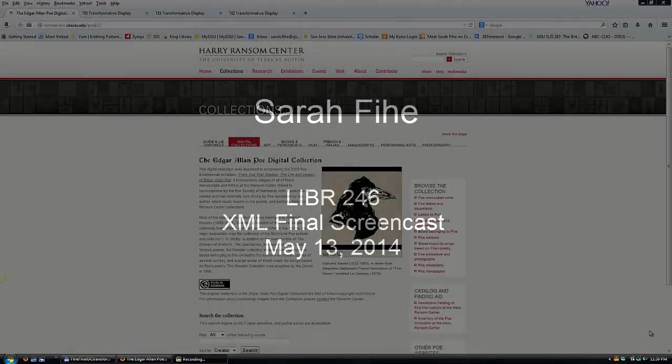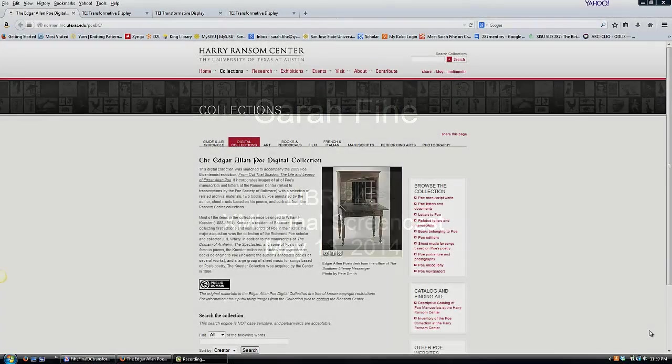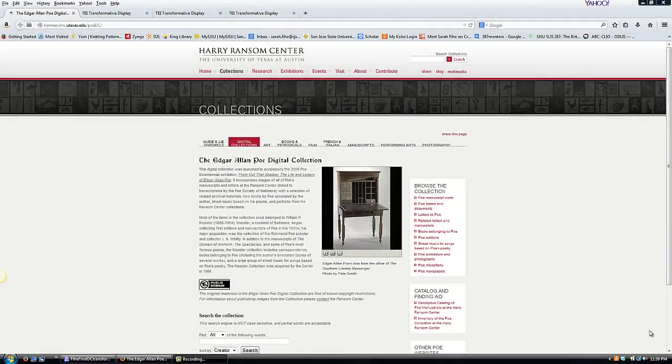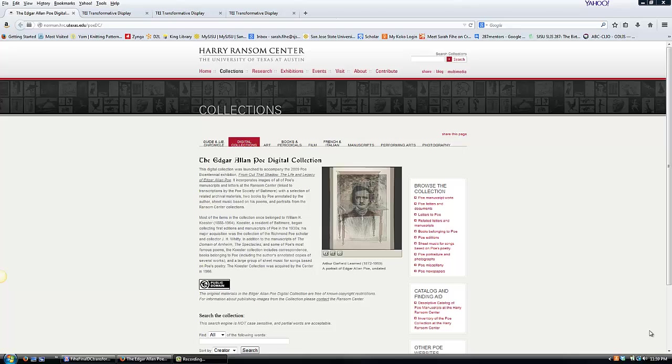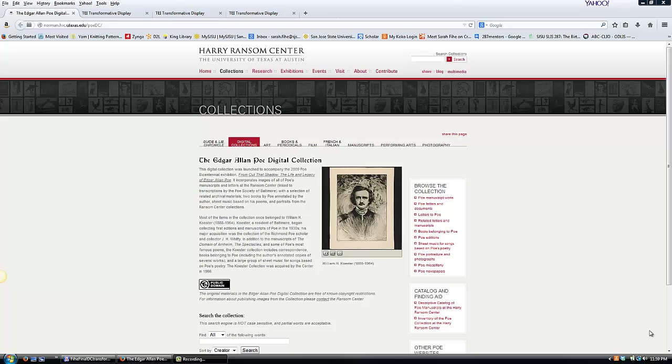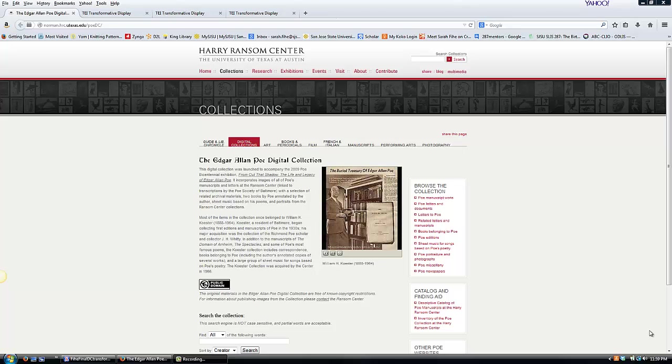For my final, I chose to do the TEI project. I picked the Edgar Allan Poe digital collection as the source of my materials. I wanted to try working with different aspects of TEI, so I chose to do three different types of documents.